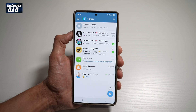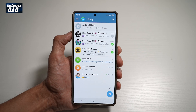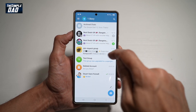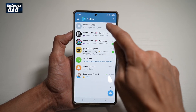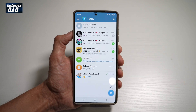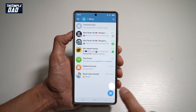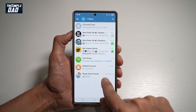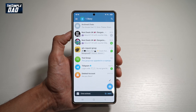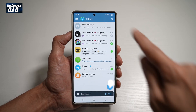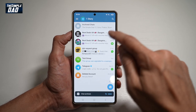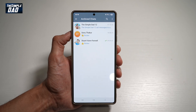In the app, to unarchive something, go ahead and find Archive Chats at the top. You need to make sure there is something in the archive chat. If you don't see it, to archive someone in chat, go ahead and swipe left and then that person will be archived. So at the top here, go ahead and tap on Archive Chats.